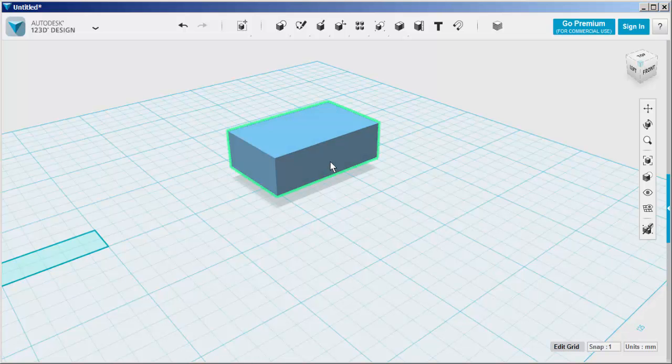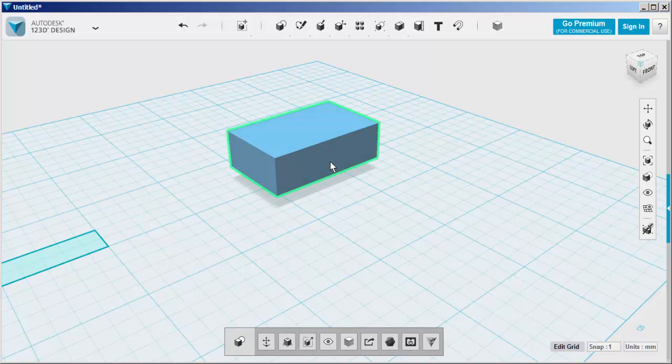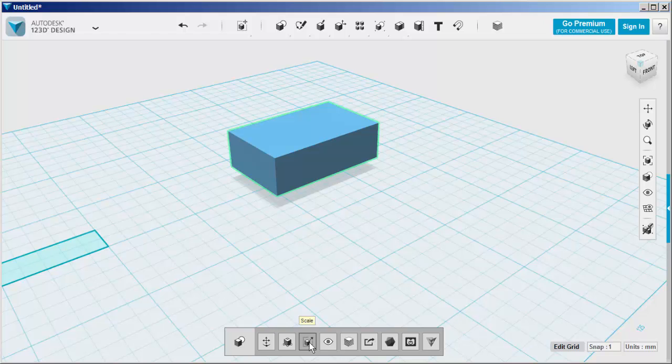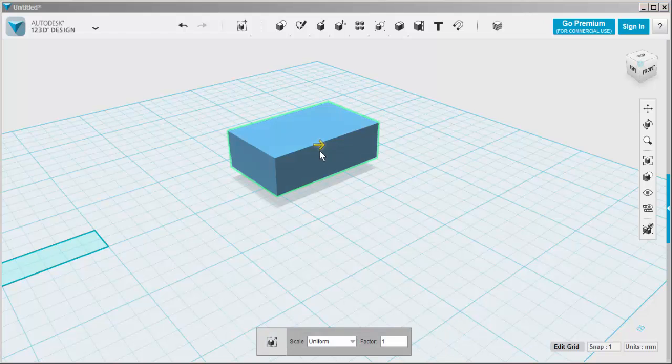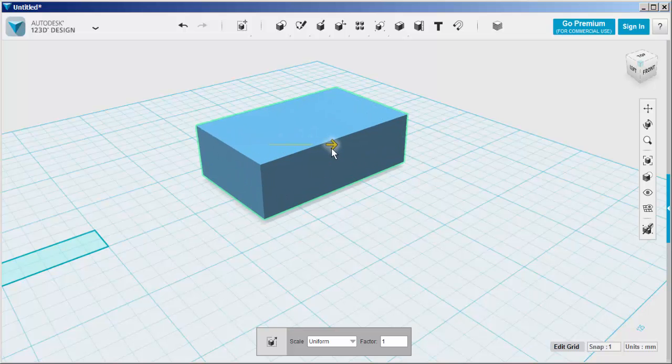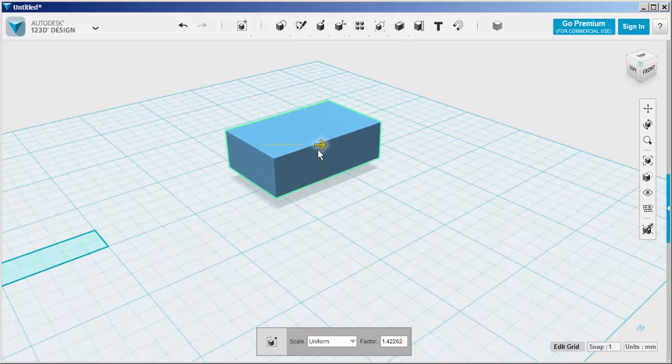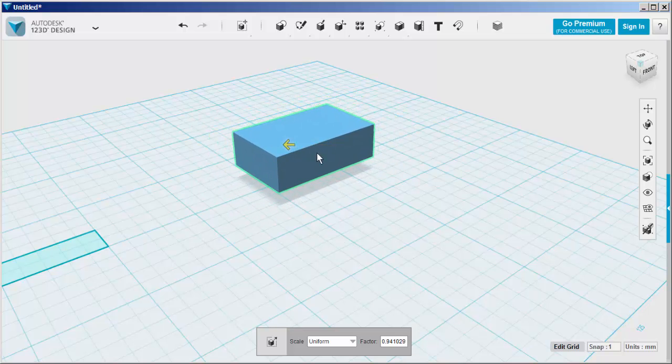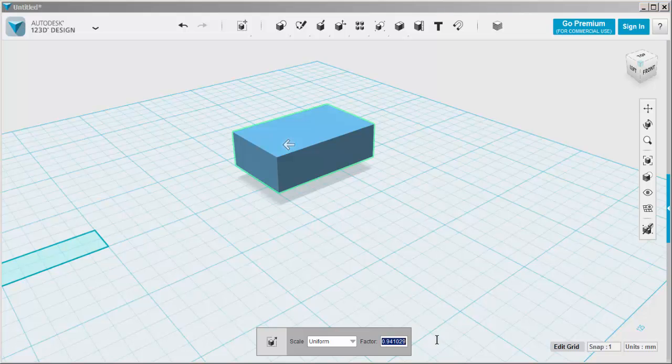You can also change the dimensions by clicking on it and clicking on the Scale tool and either dragging the arrow or typing a scale factor into here.